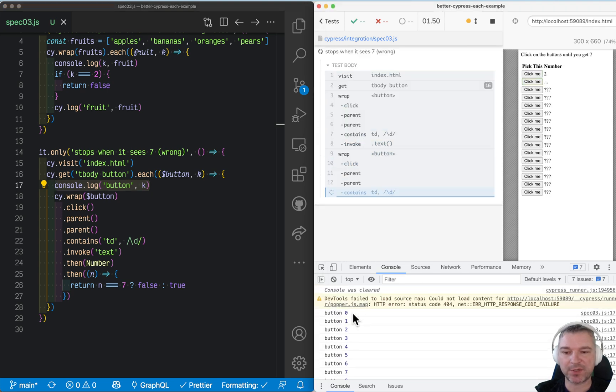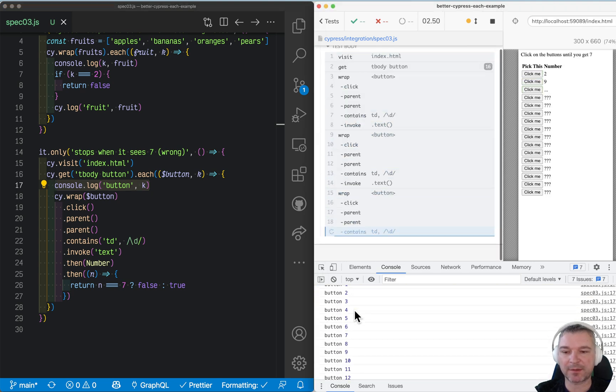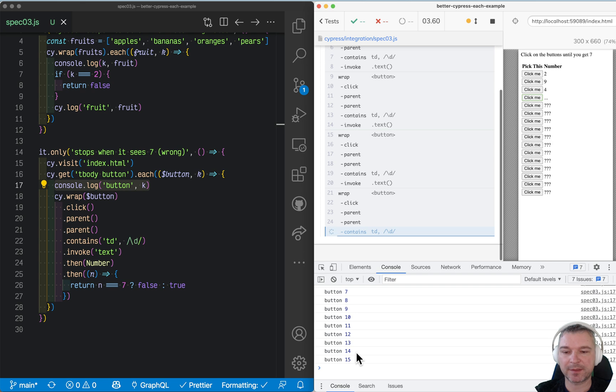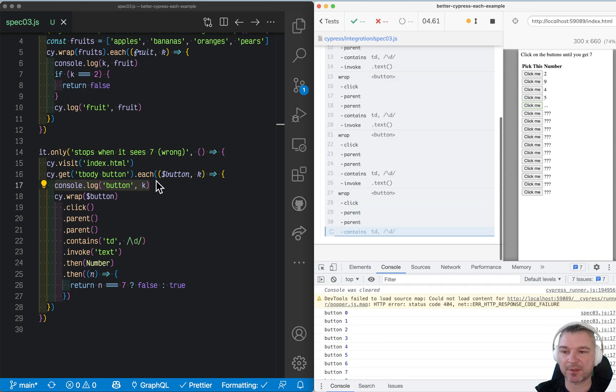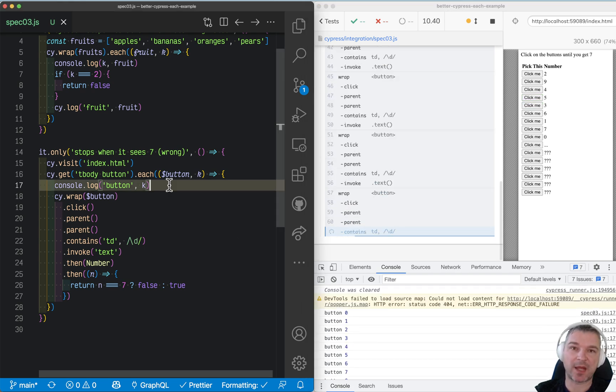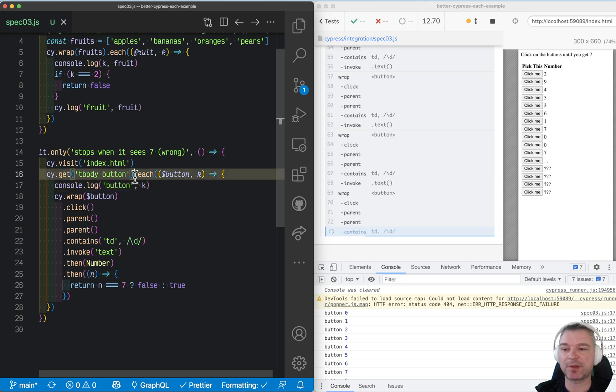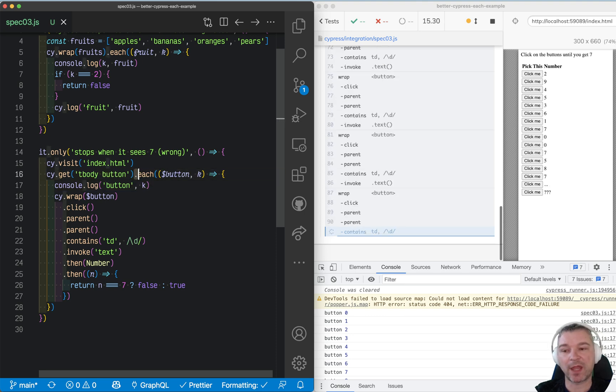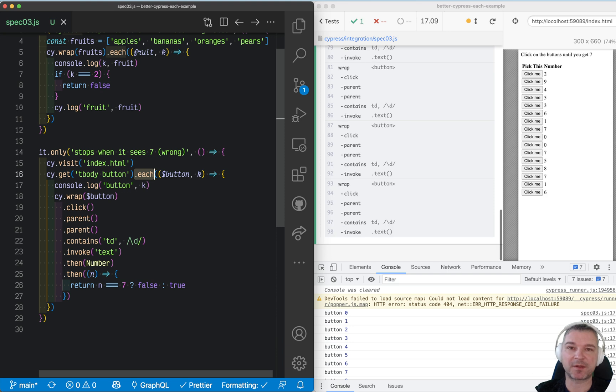Hmm, this is how Cypress operates. It queues up all its commands, everything it sees, and then starts executing.